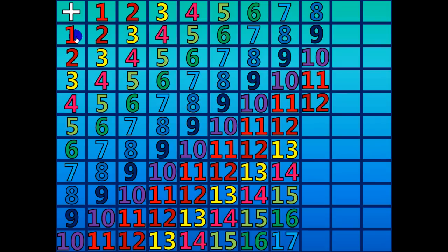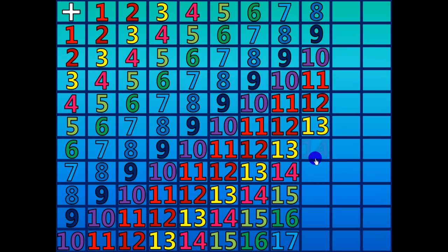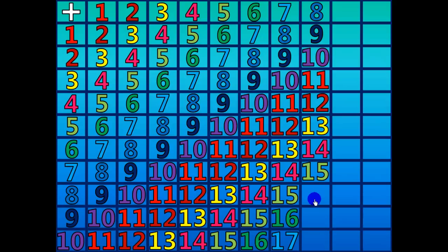8 plus 5 equals 13. 8 plus 6 equals 14. 8 plus 7 equals 15. 8 plus 8 equals 16.